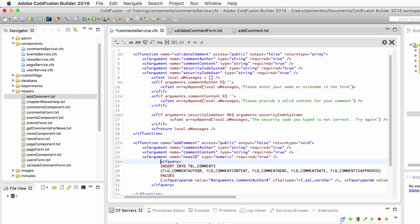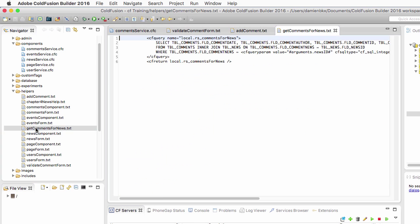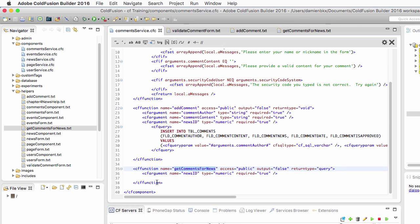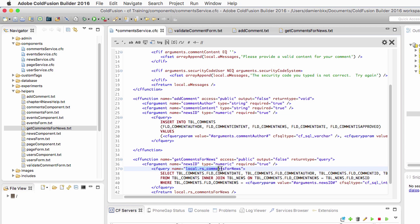For the add comment method, there is an add_comment.txt file. I'll copy and paste its entire content inside the add comment method — it is an insert query that creates a new comment in the database. For the last function, get comments for news, I'll open the corresponding text file, select all, copy, and paste it in. This is a query that selects comments from the database related to a certain news item, using an inner join between the news and comments tables. Notice the query is called local.something, making it a variable local to the function's scope.